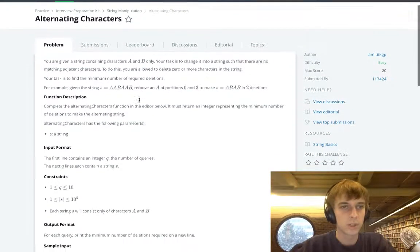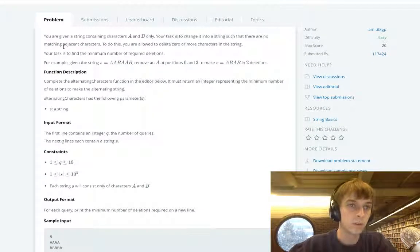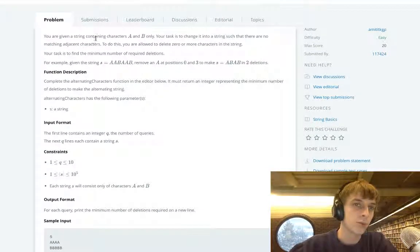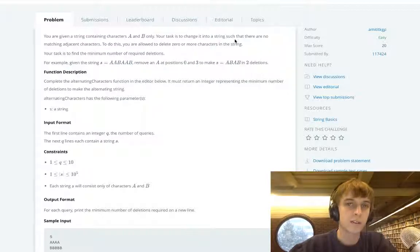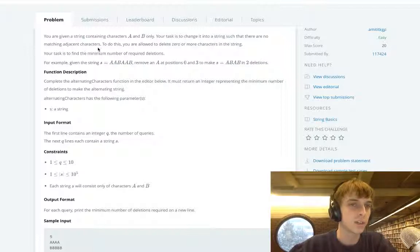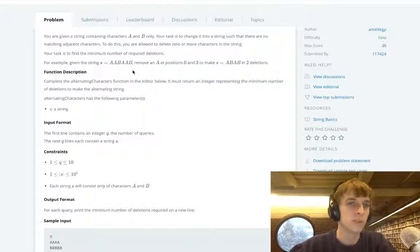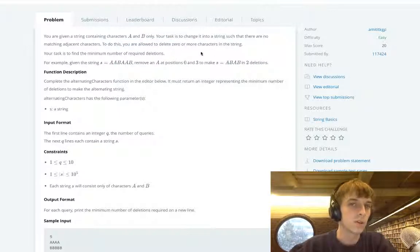Here's the problem: You're given a string containing characters A and B only. Your task is to change it to a string such that there are no matching adjacent characters. So that means no two A's can be next to each other and no two B's can be next to each other. To do this, you're allowed to delete zero or more characters in the string.